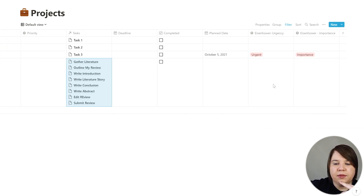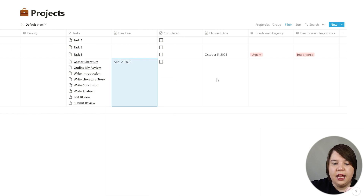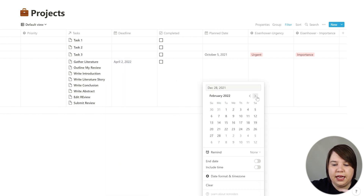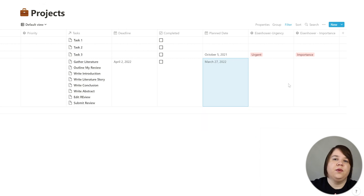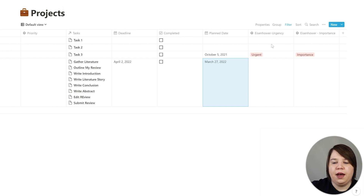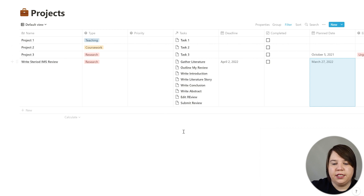The other thing I'll sometimes do is add deadlines or planned dates. If this is due April 2nd, I like to have my stuff planned a week before, so I'll set it for the 27th. You can also use the Eisenhower matrix here or elsewhere, and you can set a priority — high or low — and the categorization for this project.